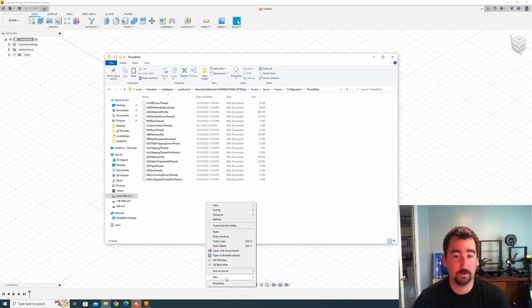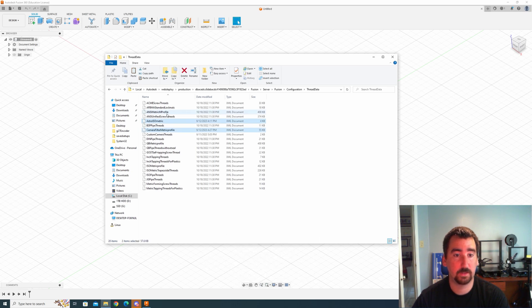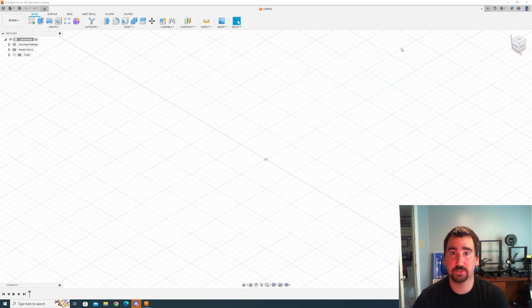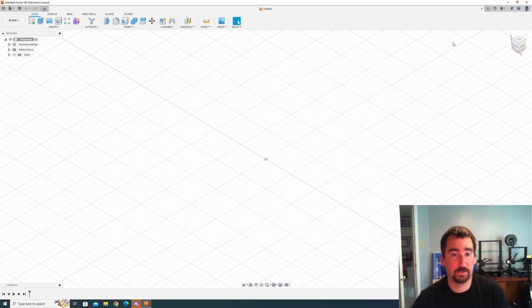So now I can paste my two XML files in there and then let's just test by closing Fusion.